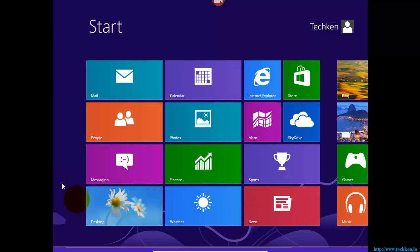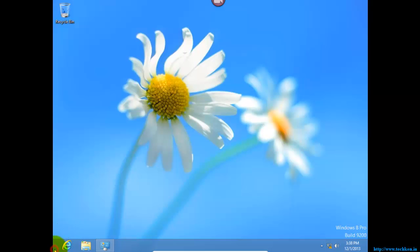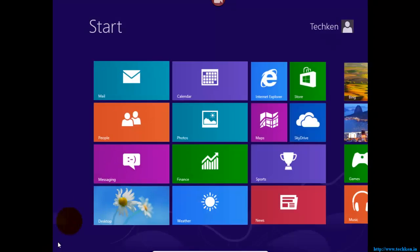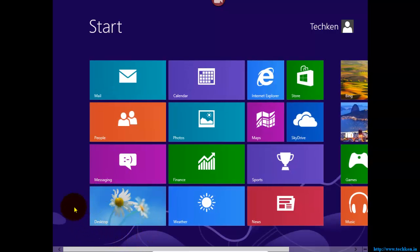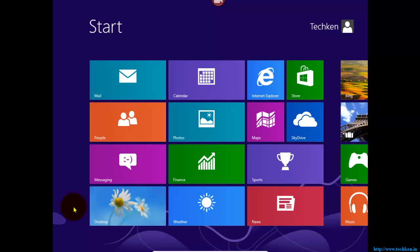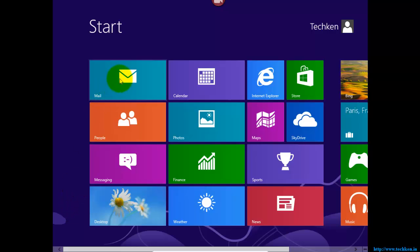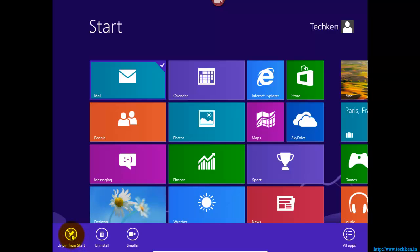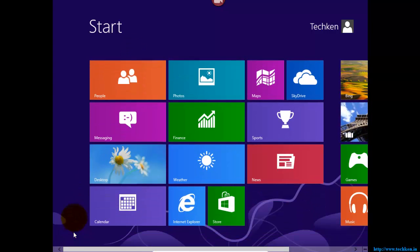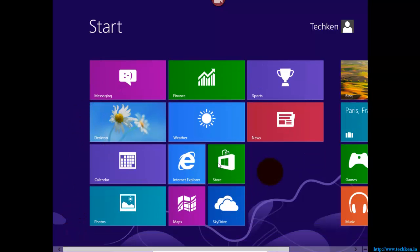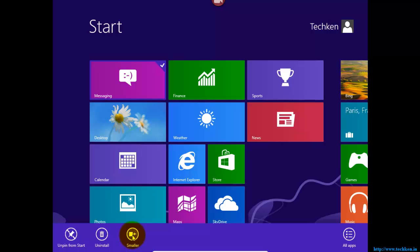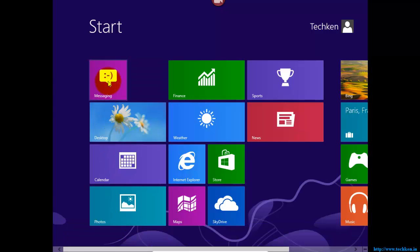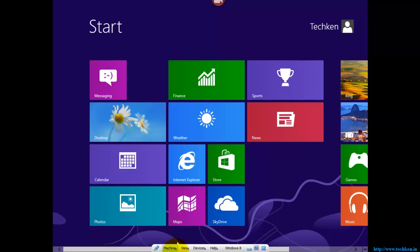It is a bit difficult to navigate in this operating system. To open the start menu, you need to go exactly to the corner of the screen. If I want to remove an application, I just need to right-click and select unpin. And if I want to make it smaller, I can right-click and select smaller, but it's still not getting much smaller.